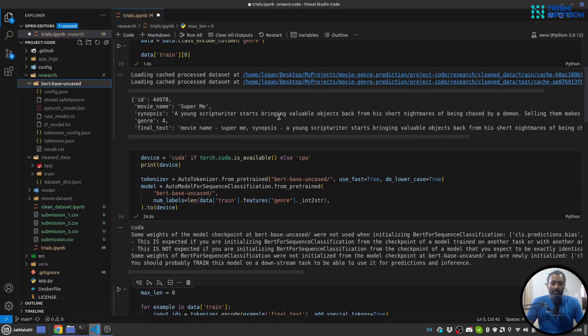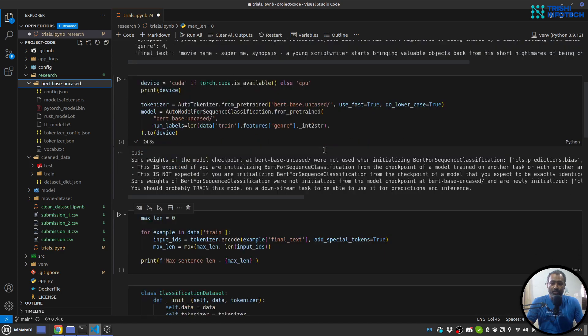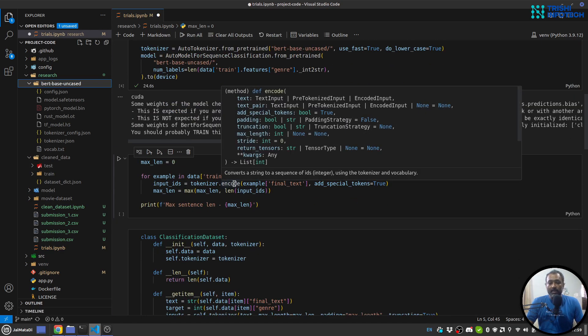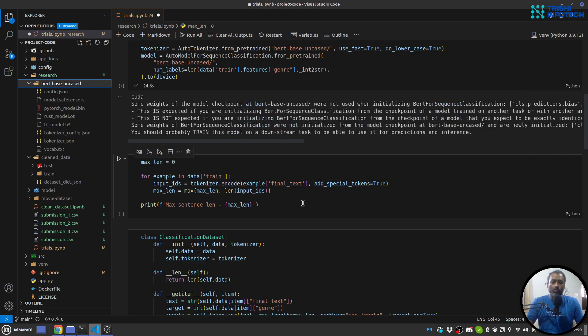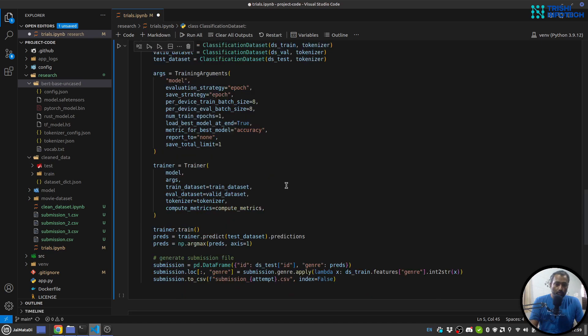Once the model and tokenizer is initialized, what I'll do is I'll get the max length of the sequence once so that I can use it for padding.